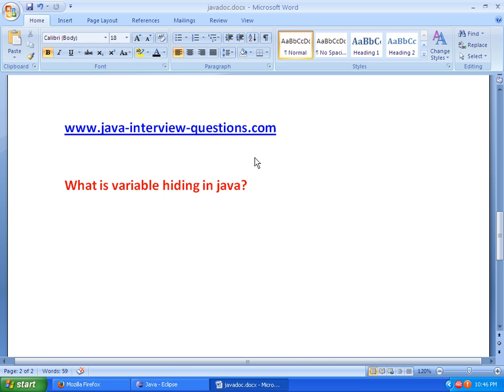Welcome to JavaInterviewQuestions.com. Today we will see an important interview question: What is variable hiding in Java?